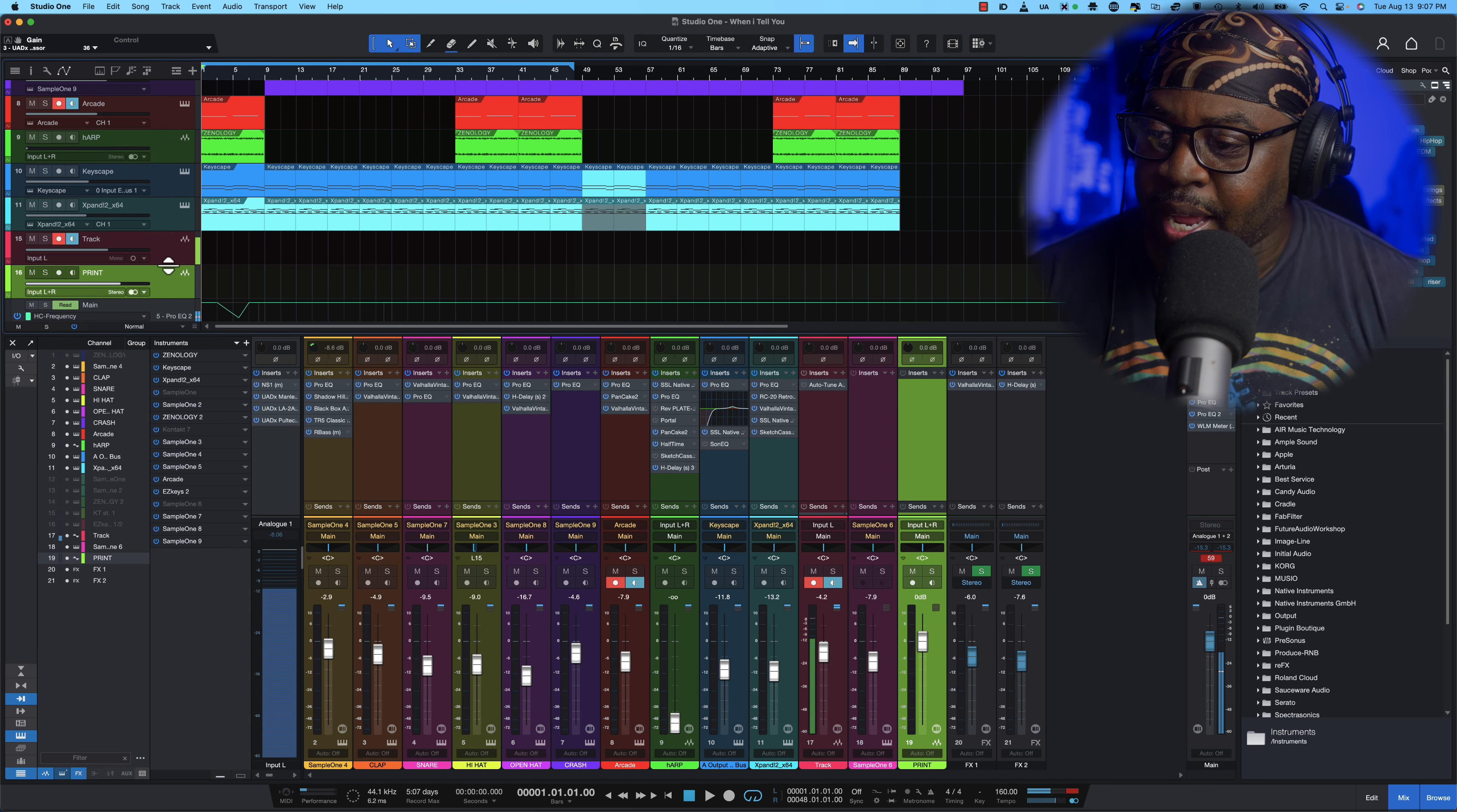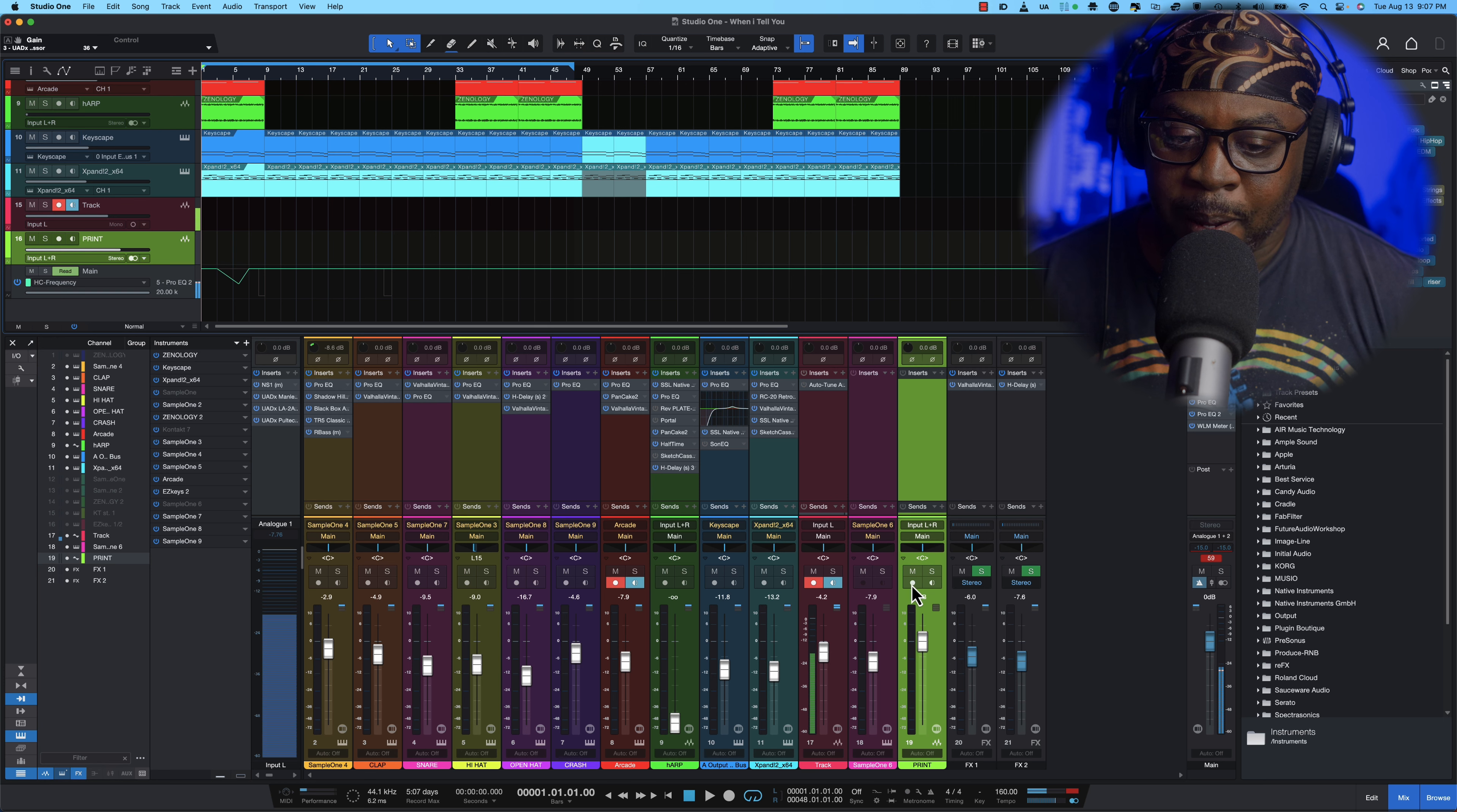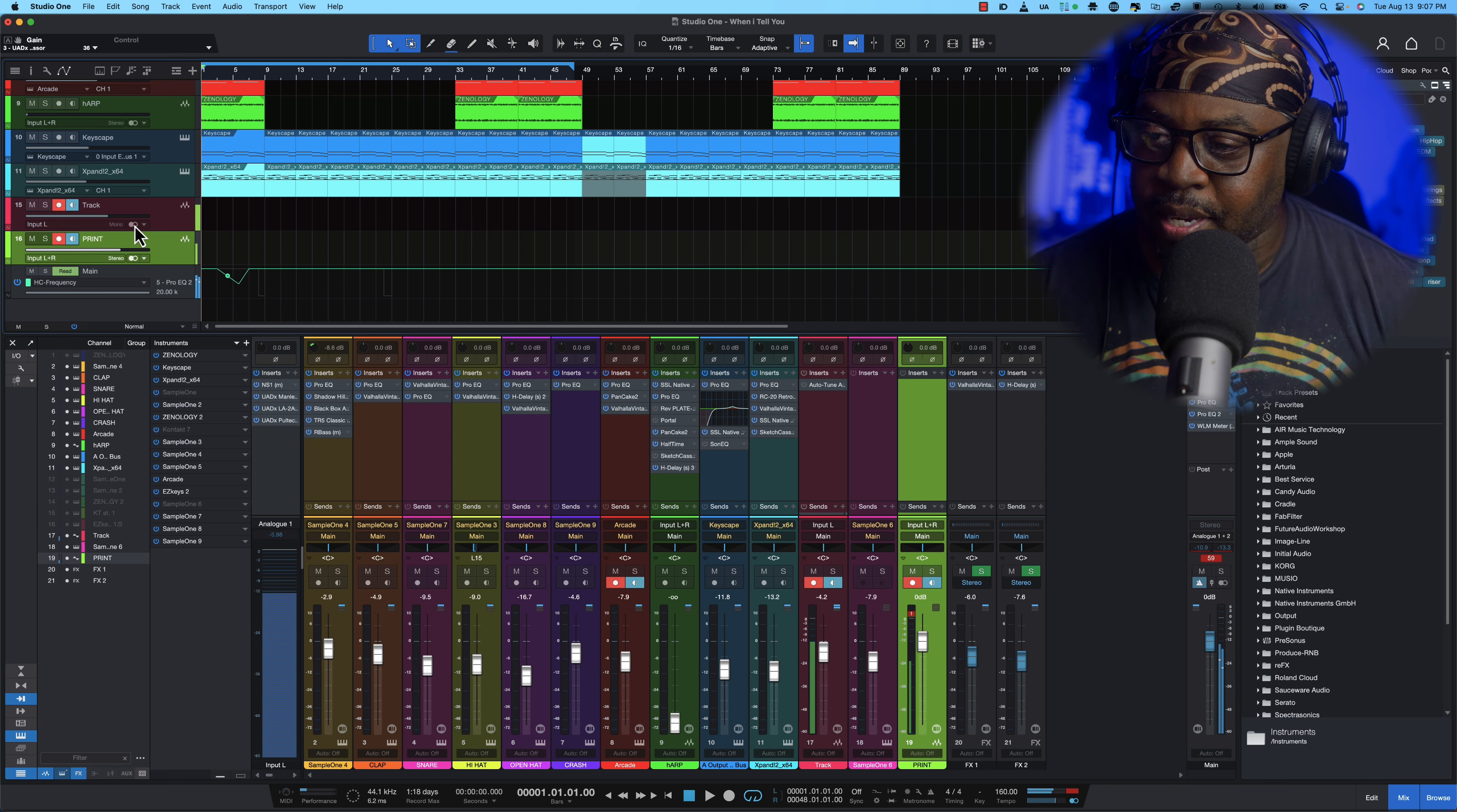So this is our print track and now what we want to do is I want to create another track so that I can hear this track. So now we just want to arm the track, boom we're on the track. Turn it to stereo, make sure you turn it to stereo.